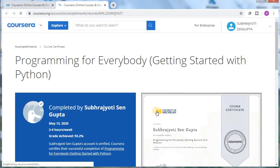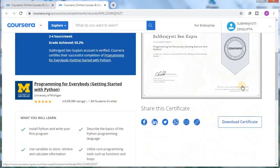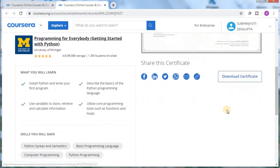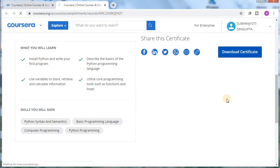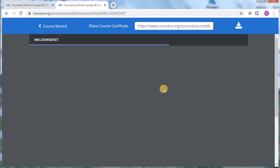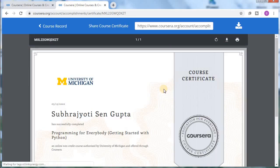For a bonus point, I recommend you go for the Coursera certificate as it will give you professional recognition from the best universities, which is of great value. As you can see, here is the preview. Scrolling down a bit, you can see the 'Download Certificate' option — click on this.